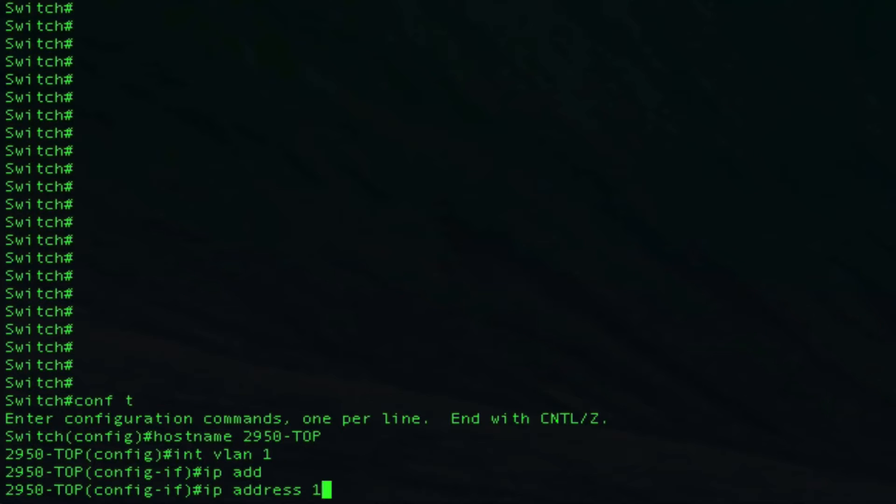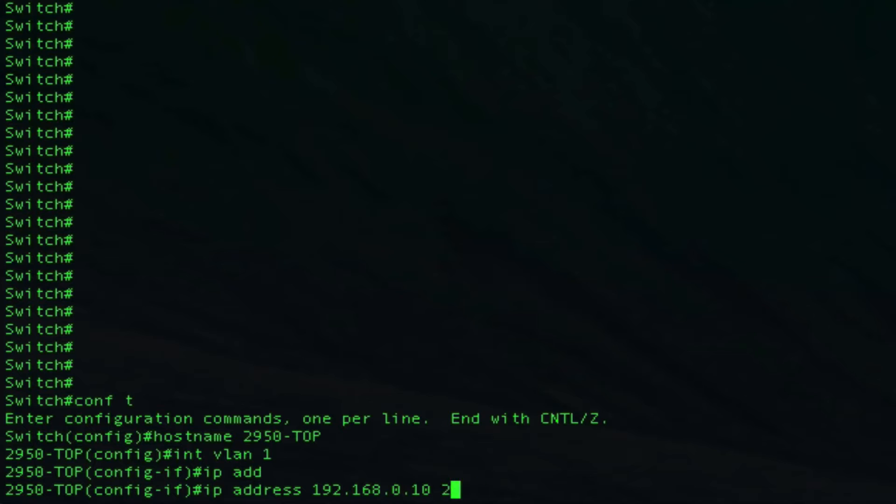Let's go ahead and make this one, and we're going to need to add our subnet mask on there. Slash 24.